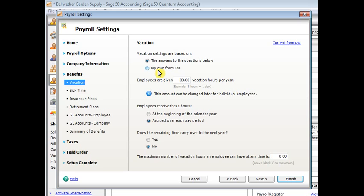If you want to do that, you can look in help and search for the word formulas to get some tips on how to write your own formulas. Or of course, you can always contact a Sage 50 solution provider like me to help you with that also.